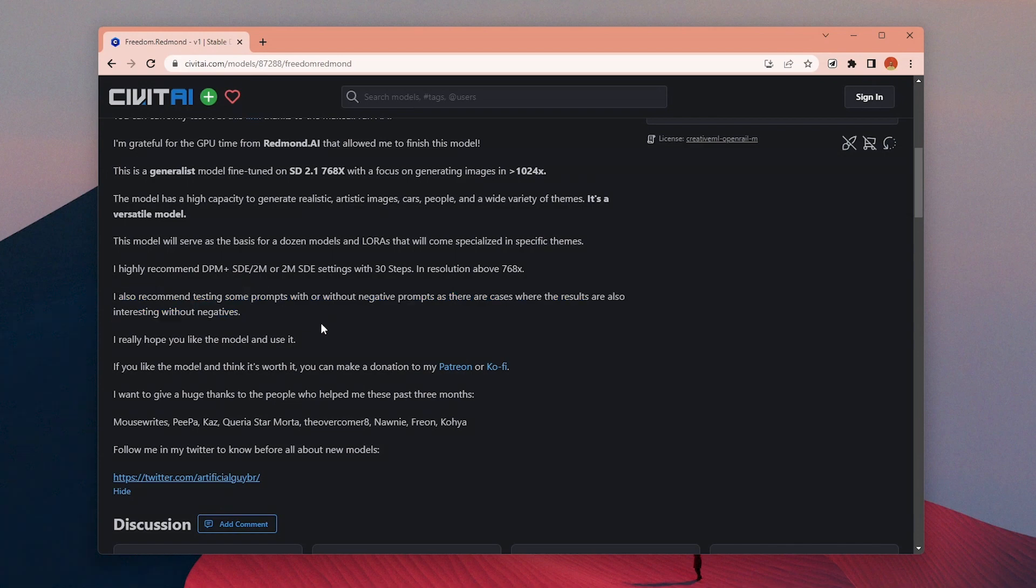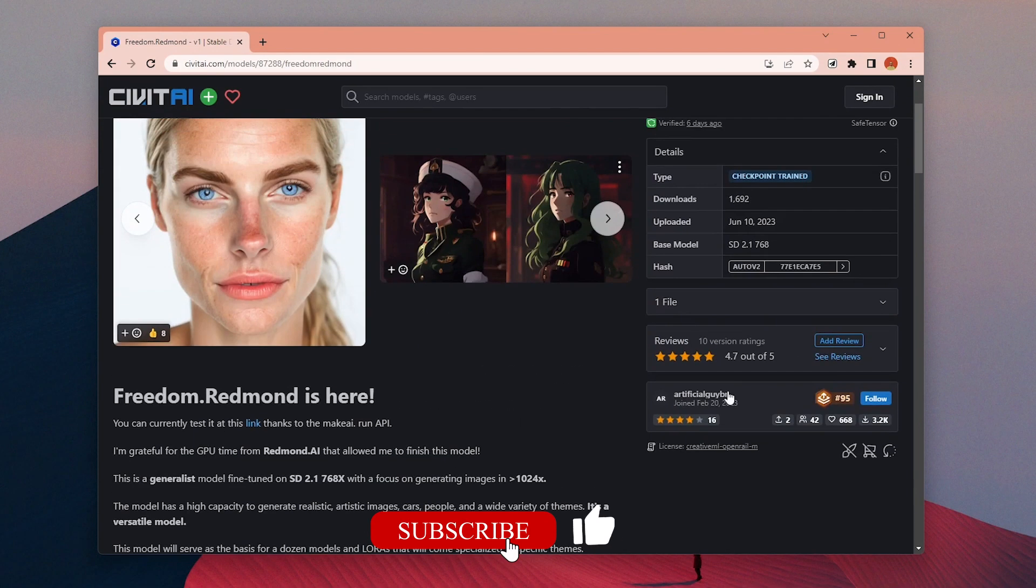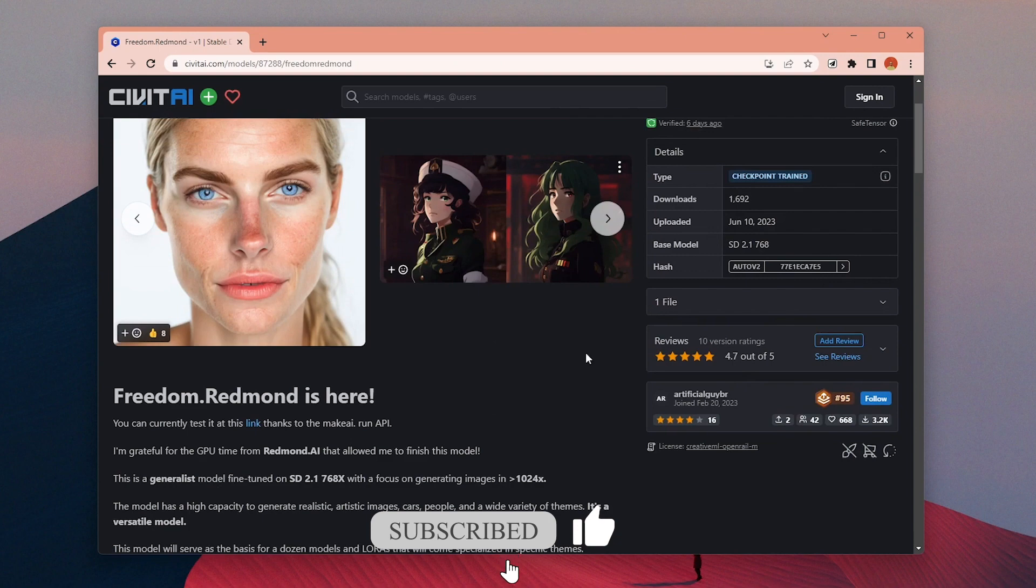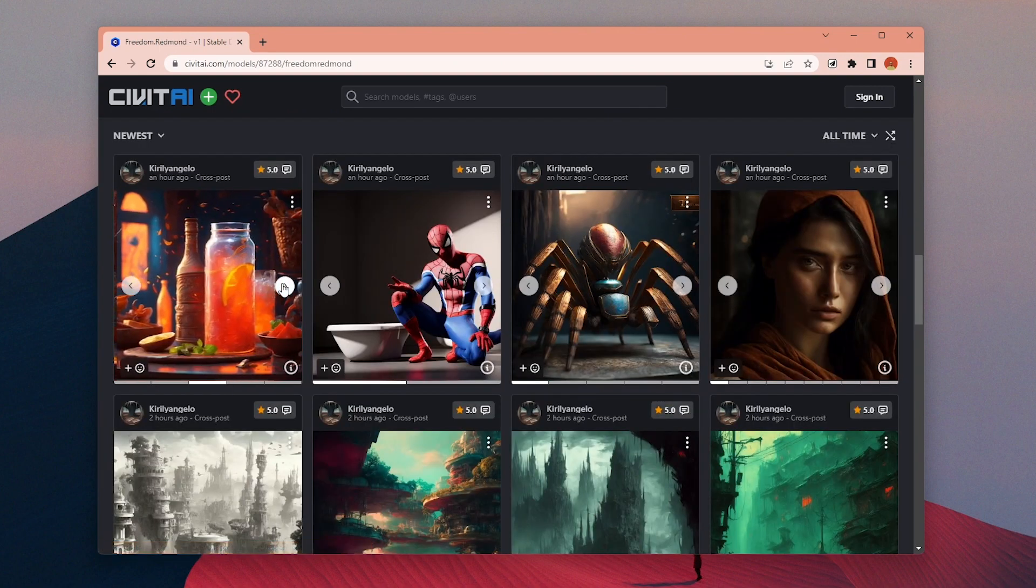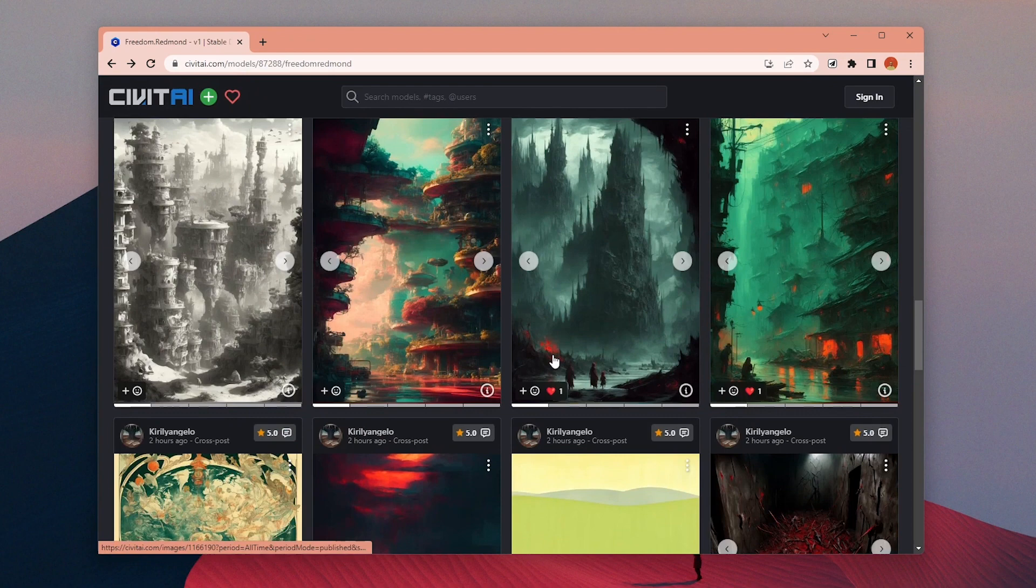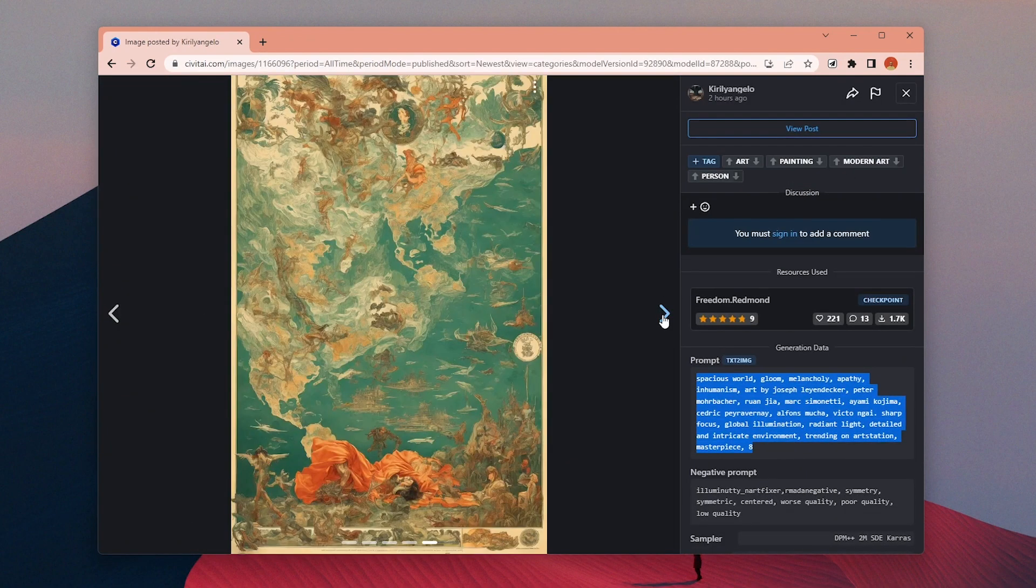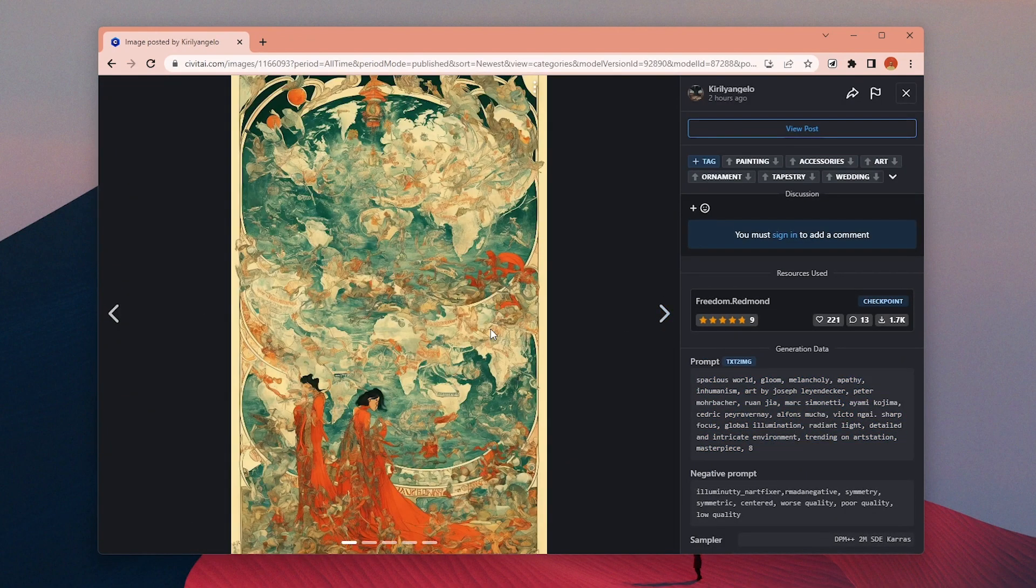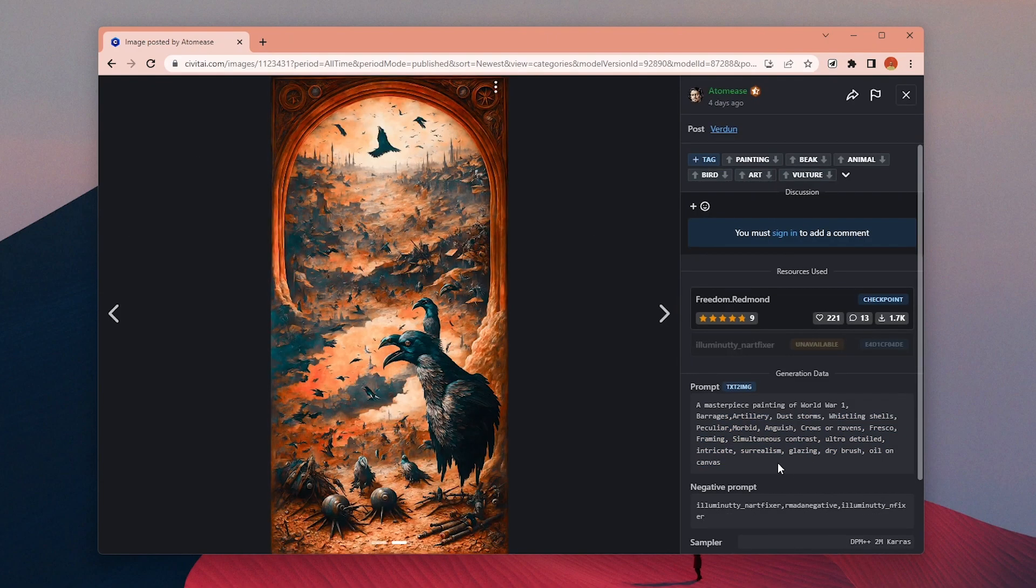There is no recommended prompt structure or trigger words for this model yet so you can see the example images generated with this model by others and try to get inspired and see what kind of prompts you can use. Some of these images are absolutely insane.